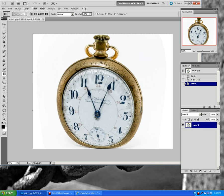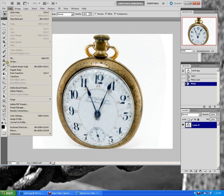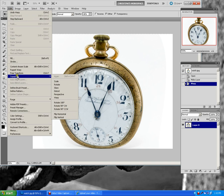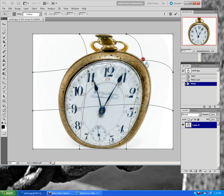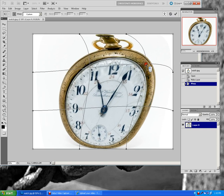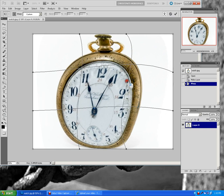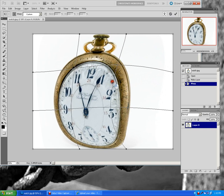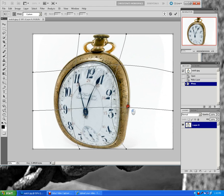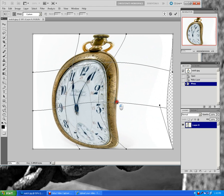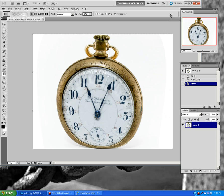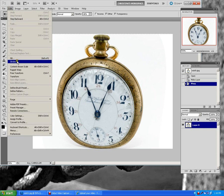Now if you click, if we go back to Edit, Transform, Warp, if we click on the circle with the line through it, that cancels your work. So, for example, if I were to manipulate this watch even more, maybe bring it in a little bit. If I click on that, it puts it back to what I had set previously. So, it completely cancels it.